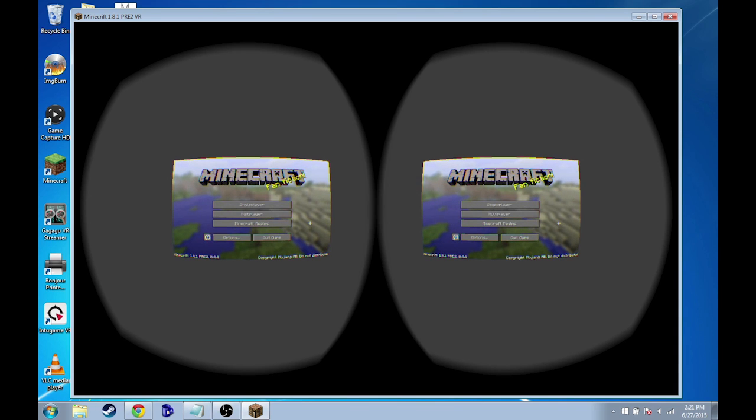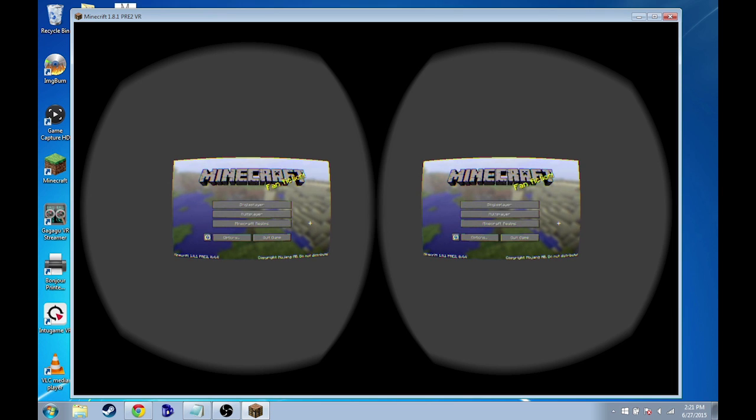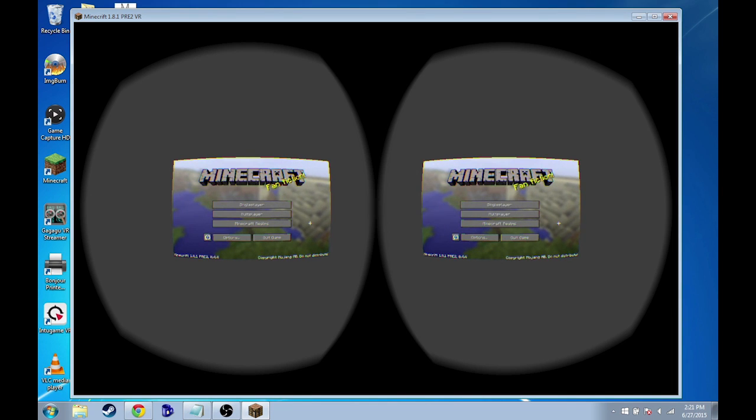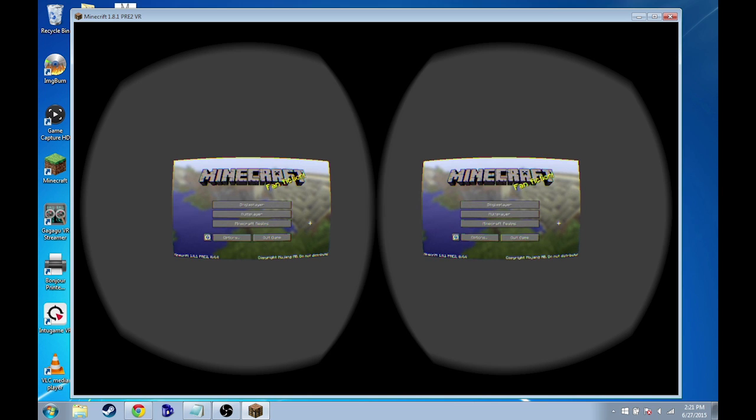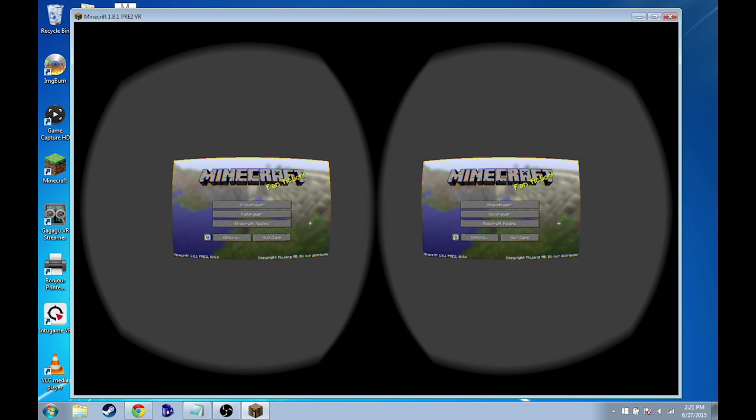Alright, so there's just some settings that we're going to have to tweak in here to get the best Google Cardboard experience. Now a lot of these are settings that I've just played around with and figured out that they seem to work best with Google Cardboard.